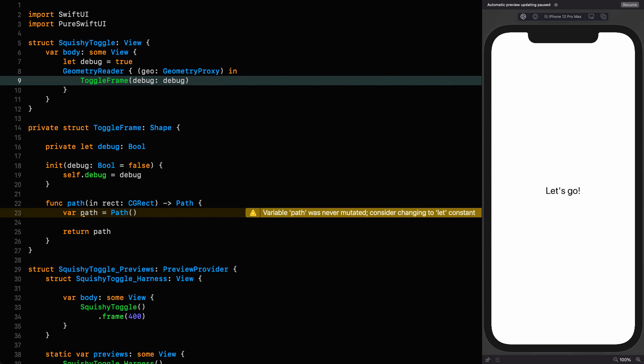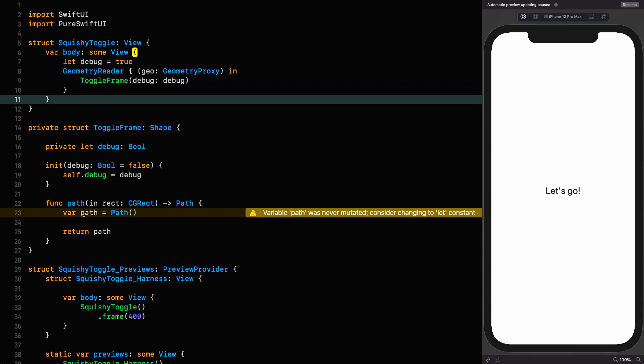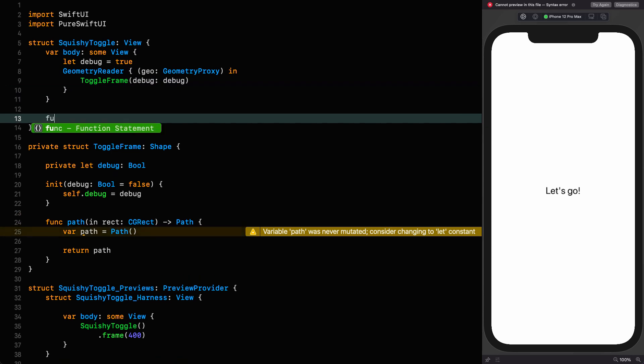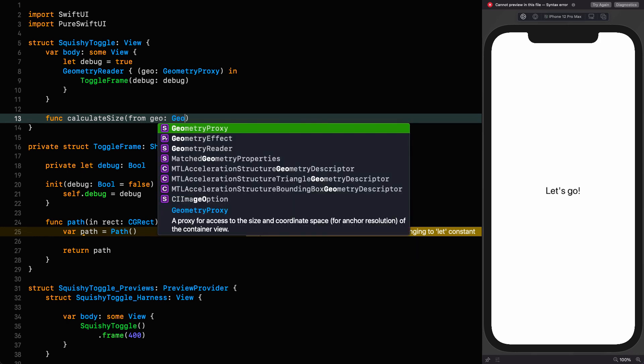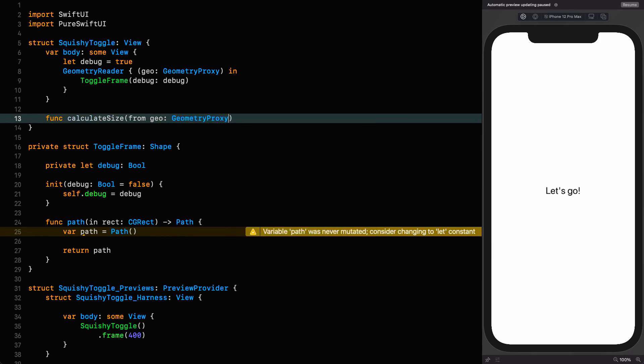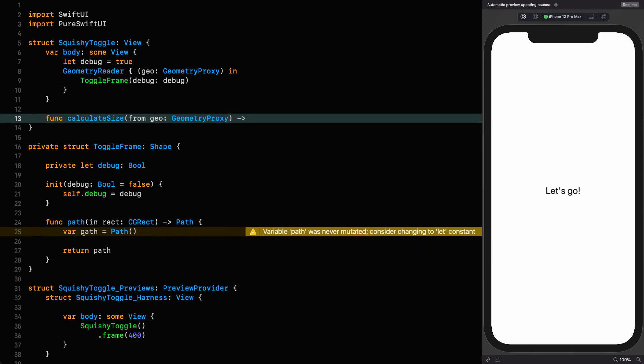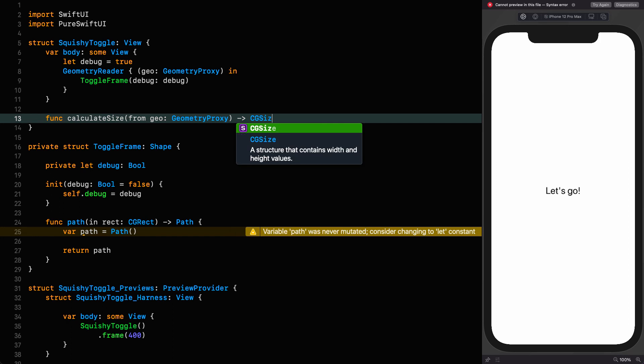That means I've got to account for when the height is bigger than the width, and when the width is bigger than the height. So we're going to do this calculation in a function, and I'll explain what we're doing when we get there. So I'm going to say func calculate size.